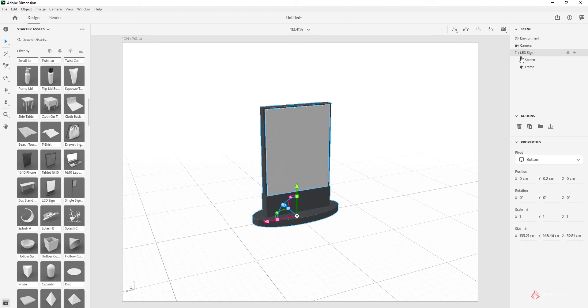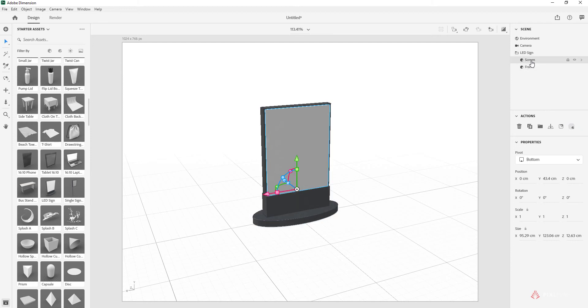What's really great is we can right away just click on this screen right here, and if you go up here to the scene you can see where there's an environment, a camera, and the LED sign asset. There's a frame in the screen as well.